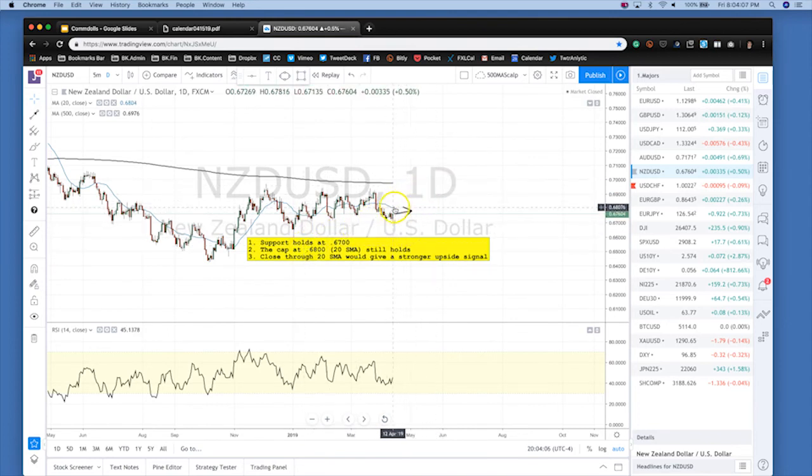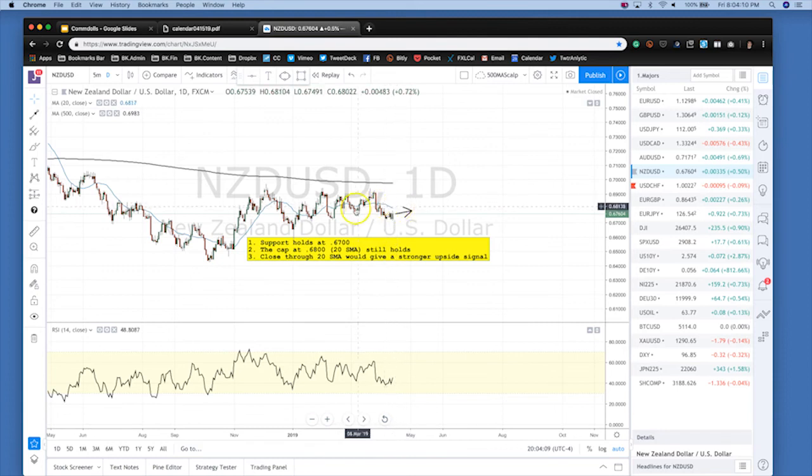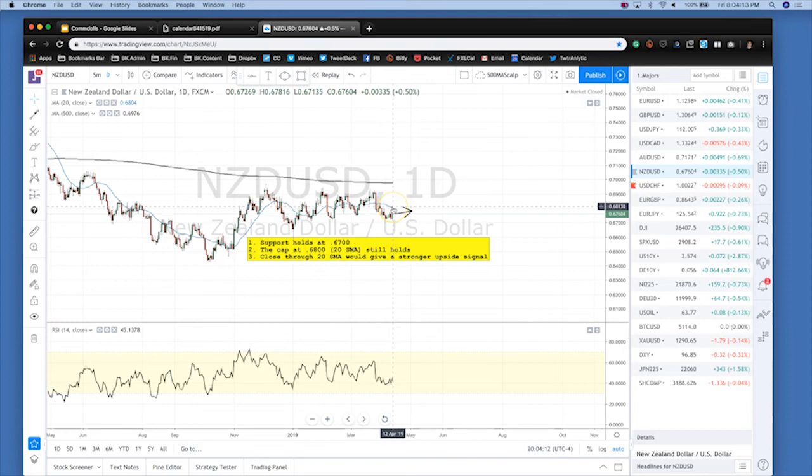Overall, the cap here seems to be 68—that's a very hard cap to break. For this to get truly bullish and the market to get more constructive on Kiwi, we need to come back and capture and close above the 20 SMA, which is around 68. That would give us a much stronger upside signal.